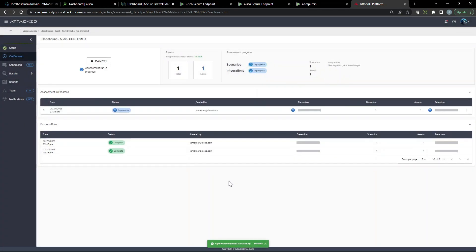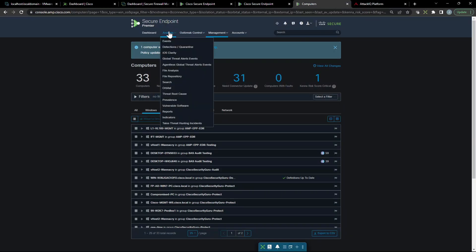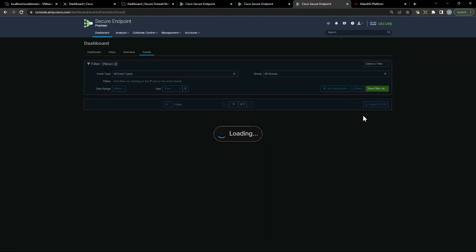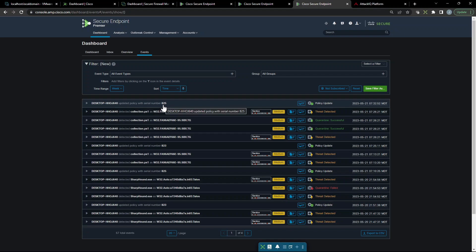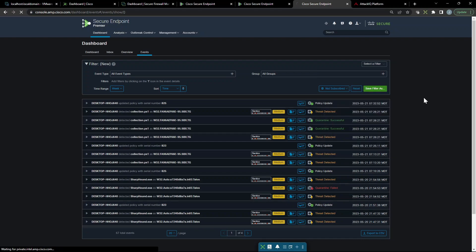All right, so it's started. Let's go ahead and jump back to Secure Endpoint, let's go to events. And at the top here we can see our last update that we just pushed. That's from the protect policy to the audit policy. Remember, we're not preventing anything here, we're just auditing.